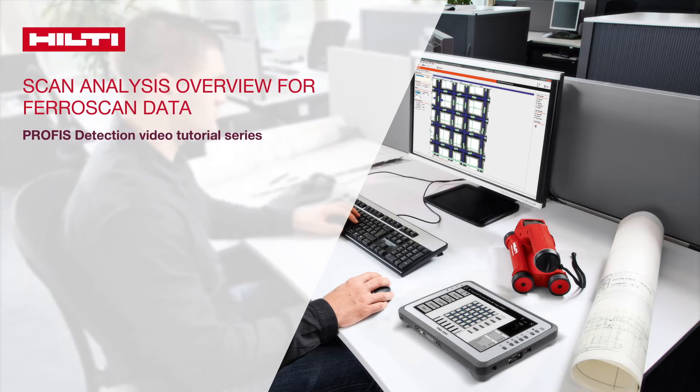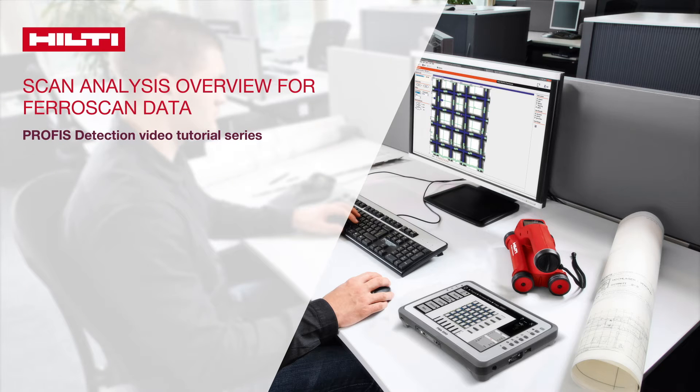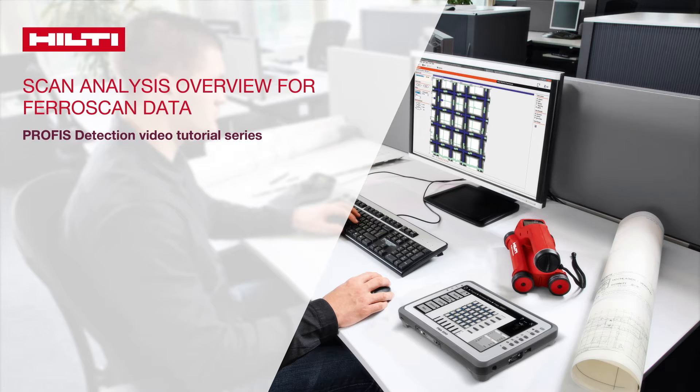This tutorial covers PROFIS detection scan types, navigation bar, and function buttons, and guides the user through the steps required to obtain a correct and meaningful analysis of FerroScan data.